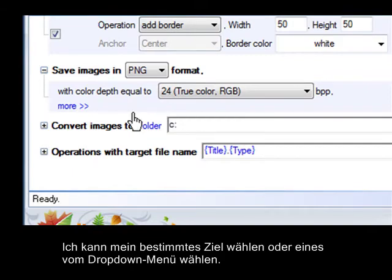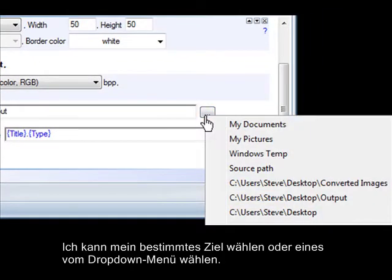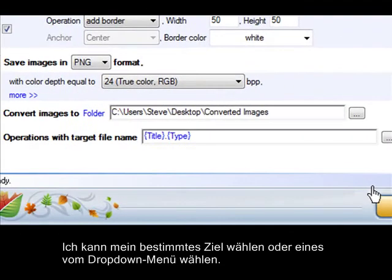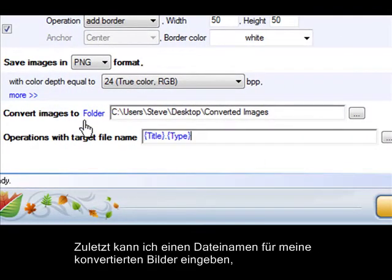I can choose my specific destination by name, or pick one from the drop-down menu. And finally, I can enter a file name for my converted images.